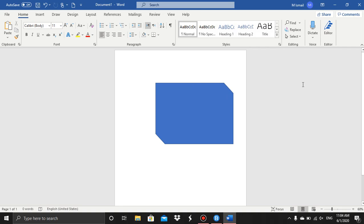And that's how you change the size of a shape. That's all for this video, thank you.